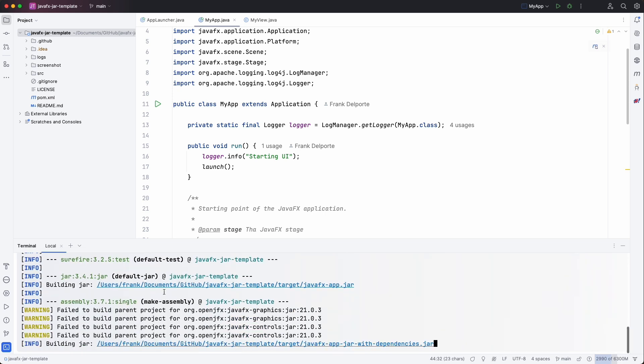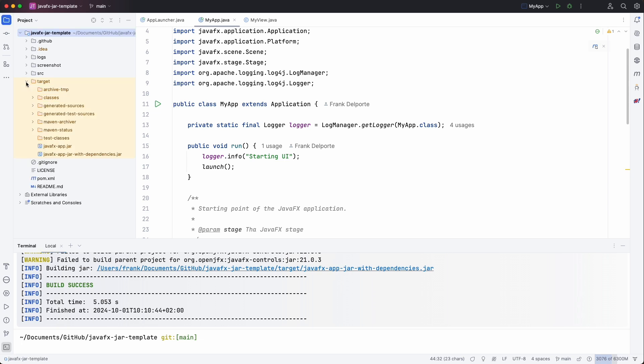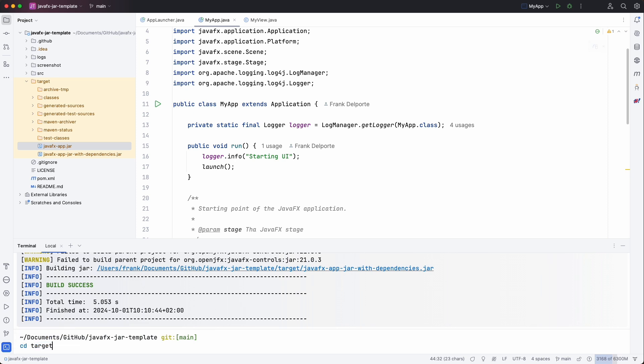You see that the assembly plugin combines all the dependencies. So now we have the target directory being created. And we see that we have two jar files. Let's go to the target directory.